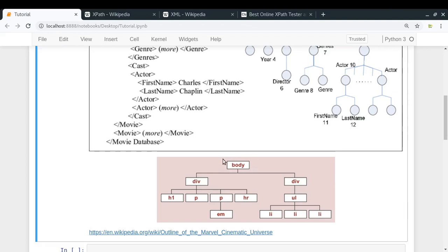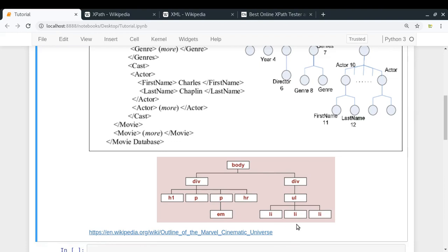Let's say you have a body tag in which you have multiple divs. You can visualize it like this: in body, you have multiple divs. In the first div, let's say h1, p, p, and hr. In the second div, you have a ul tag in which you have multiple li tags. So HTML or XML documents can all be visualized like a tree, and the XPath syntax can be used for querying and selecting particular nodes which follow the pattern specified by the XPath syntax.